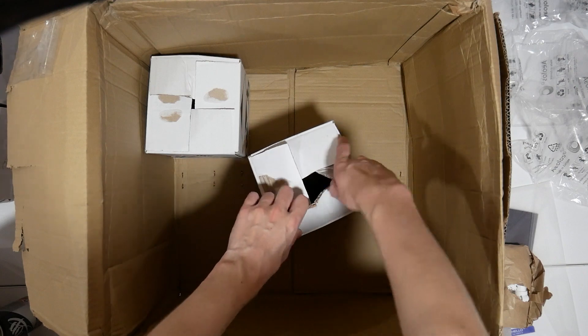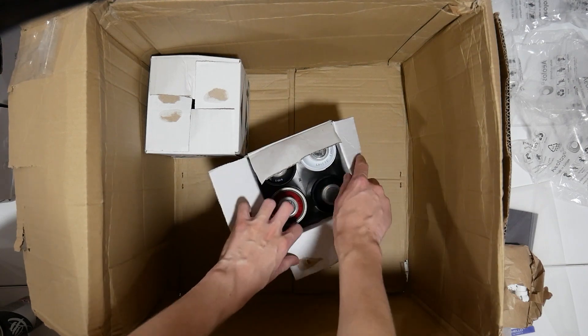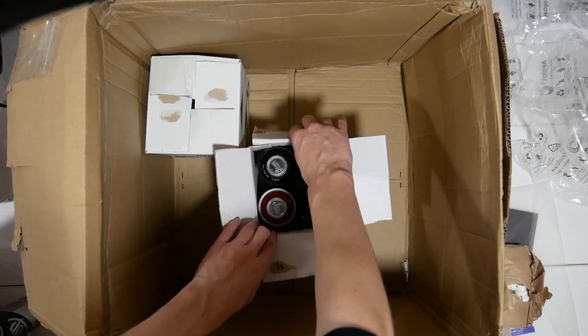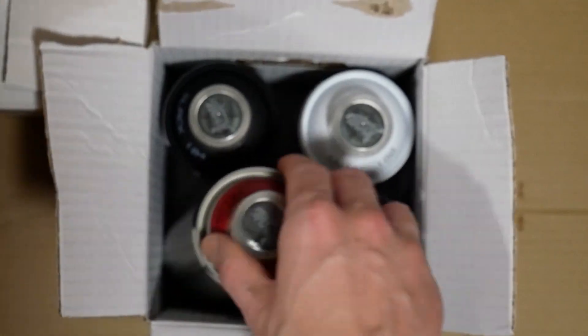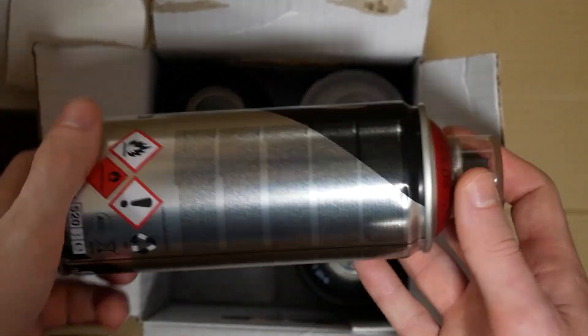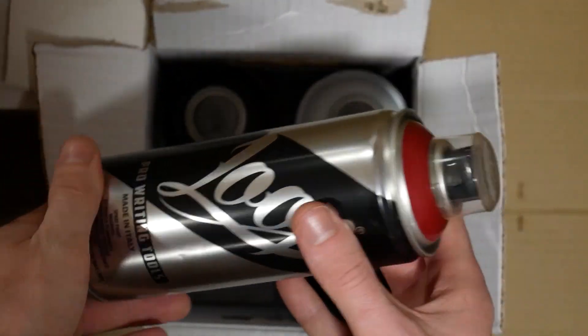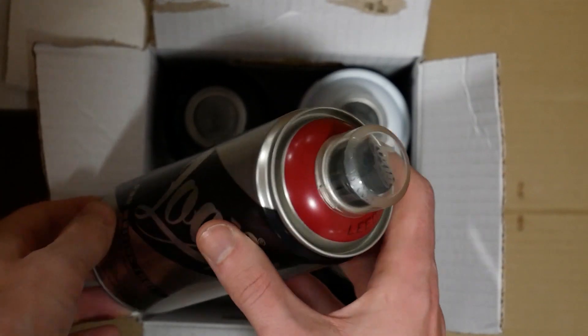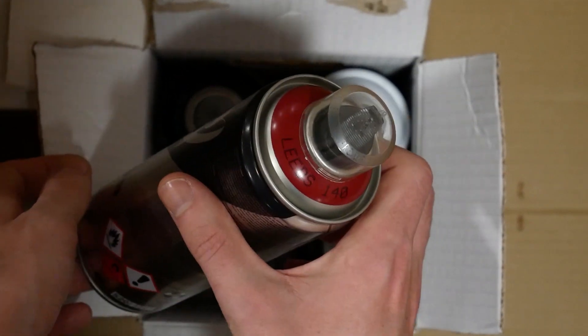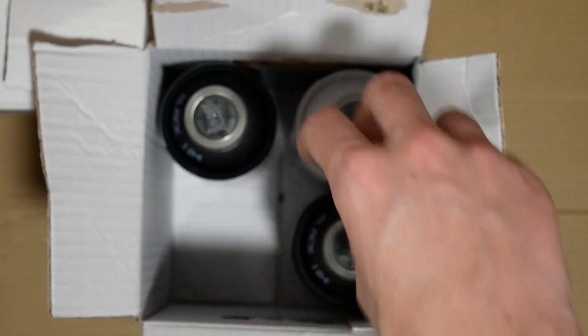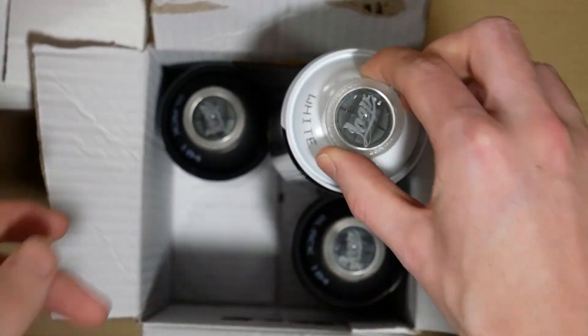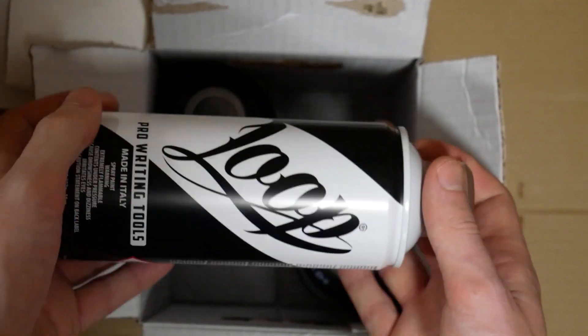This second to last box has oddity colors in it—a red called Leeds, and then the whites and blacks we've seen earlier.